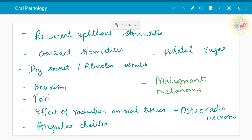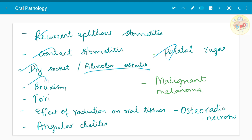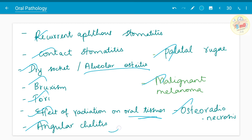Other miscellaneous topics asked include: recurrent aphthous stomatitis, contact stomatitis, palatal rugae, dry socket or alveolar osteitis, bruxism, tori or bony prominences, effect of radiation on oral tissue, osteoradionecrosis, malignant melanoma, and angular cheilitis — a feature of iron deficiency anemia.